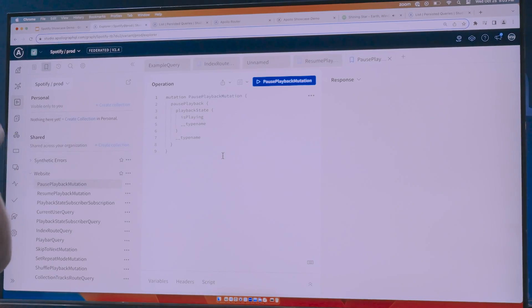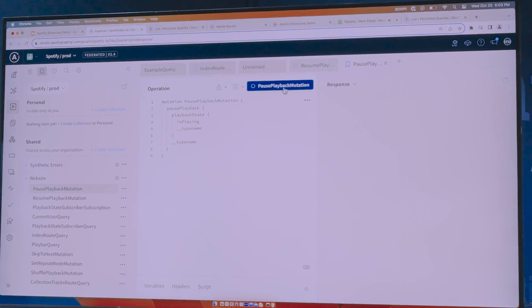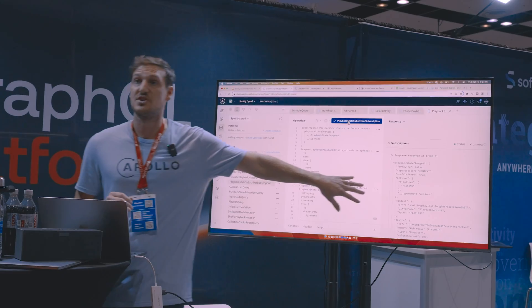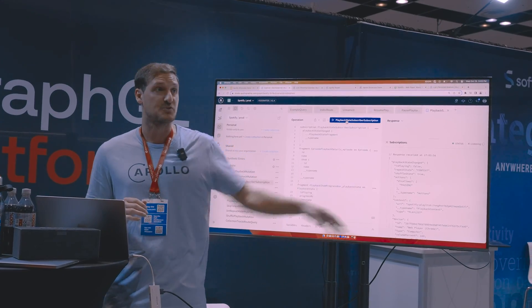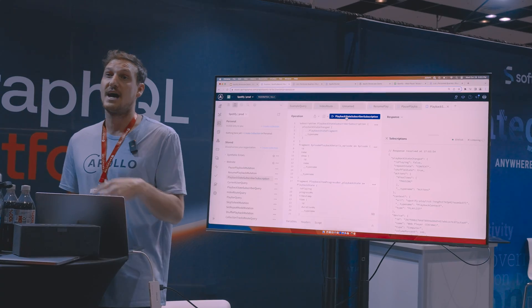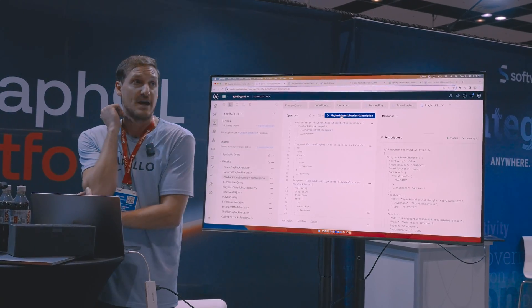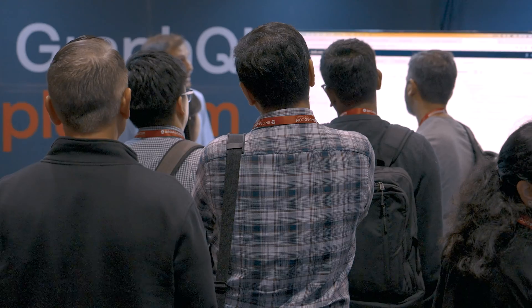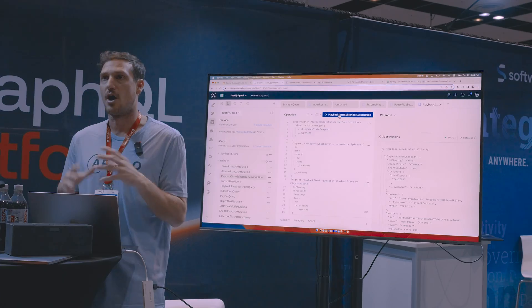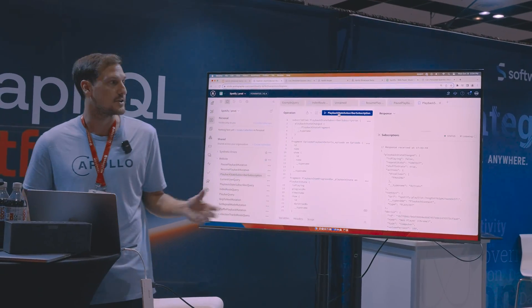All of this is working off real data — this is coming back from Spotify. That little pause button that's happening, we can run that from right here and explore, and you could hear the music stopped. This is actually the subscription that's running, streaming that live data into it. So as a client developer, I can try everything out, start building out the queries, the operations I want — all the GraphQL stuff right at my fingertips.